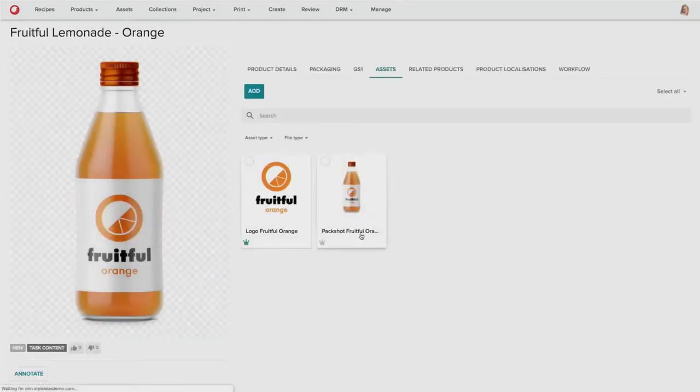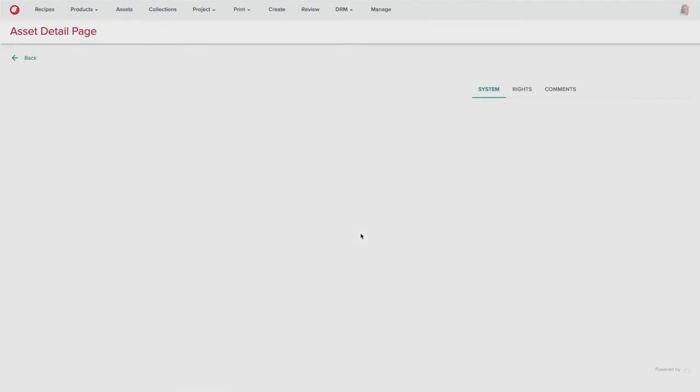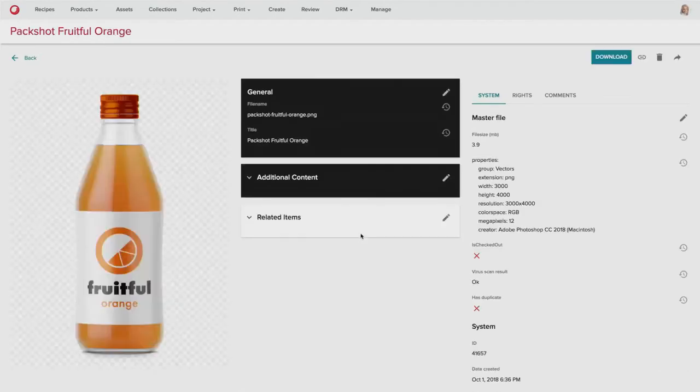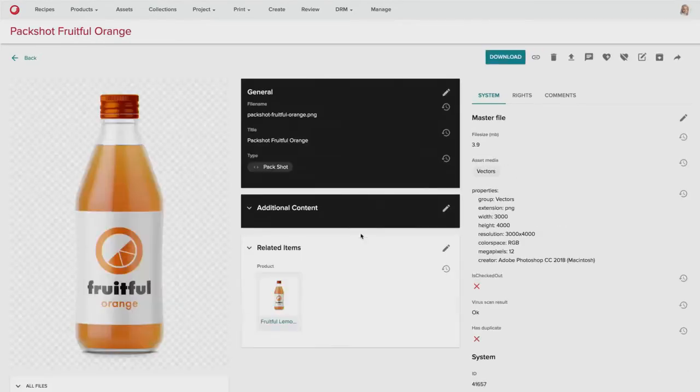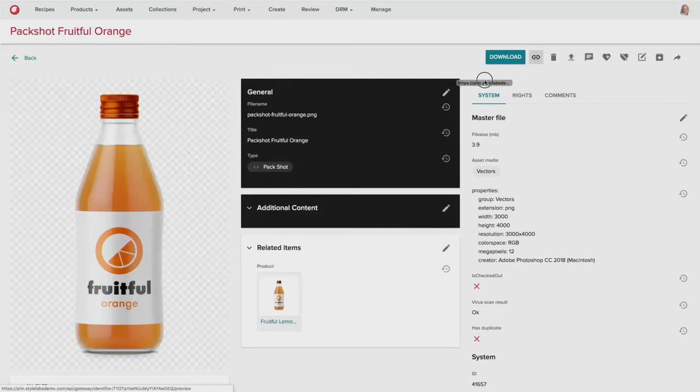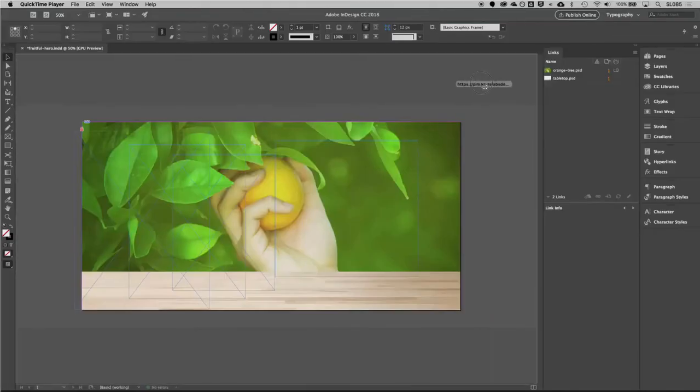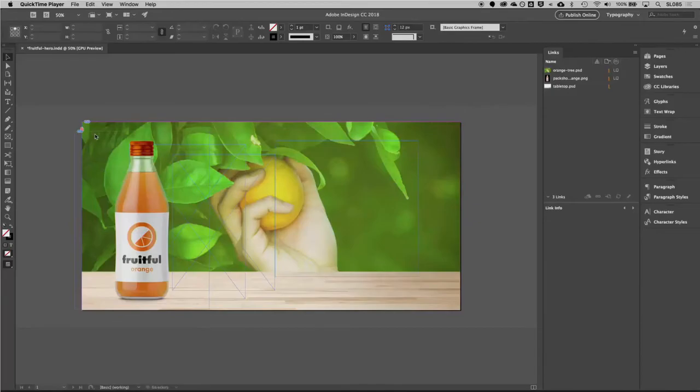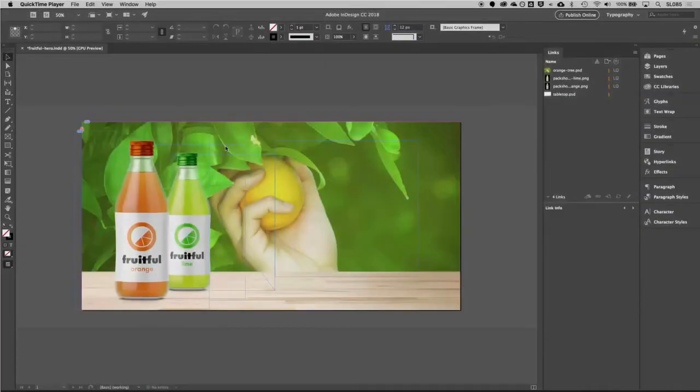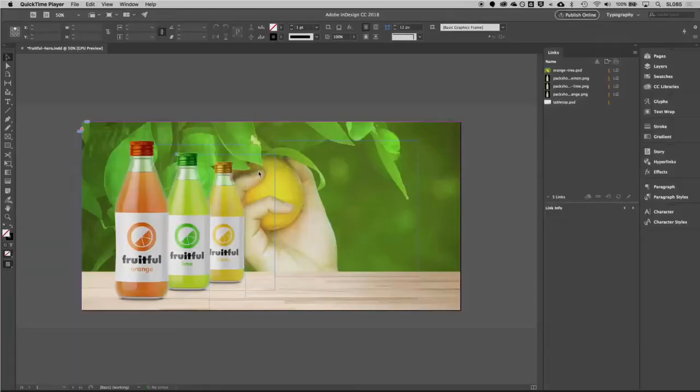She can also review the individual products themselves and grab the product images for each of those assets in a similar fashion and drag them into InDesign to build her new asset. So she can place the orange, the lemon, the lime, and the lemonade.